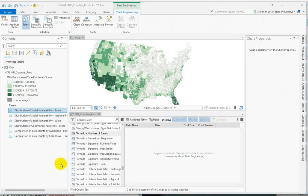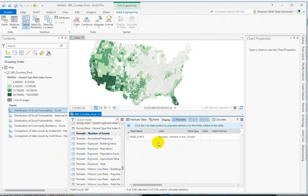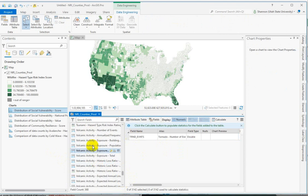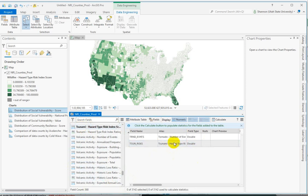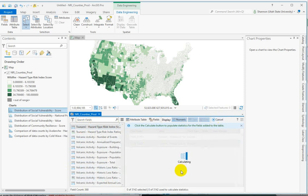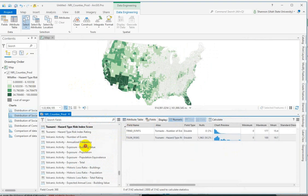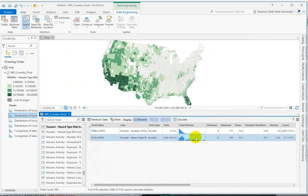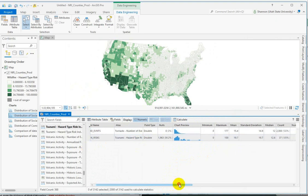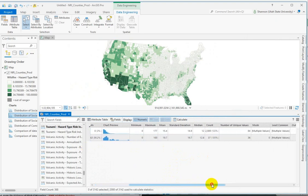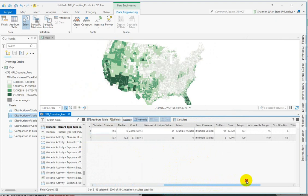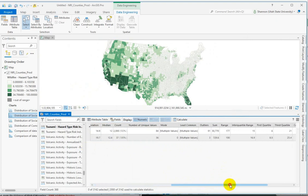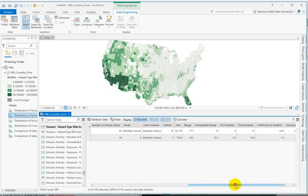The next thing that you can do quickly with the data engineering tool is calculate statistics. I'm going to pull just a couple of these fields over into our main panel here. This is the number of tornado events. Let's look at the numeric for the tsunami numeric value. We're going to build kind of a secondary table here. If you hit the calculate button, you get a little spark line showing the distribution of the values, how many nulls there are, field type, and then min, max, mean, standard deviation, median, count, the number of unique values, outliers, the sum, range, interquartiles, first, third.